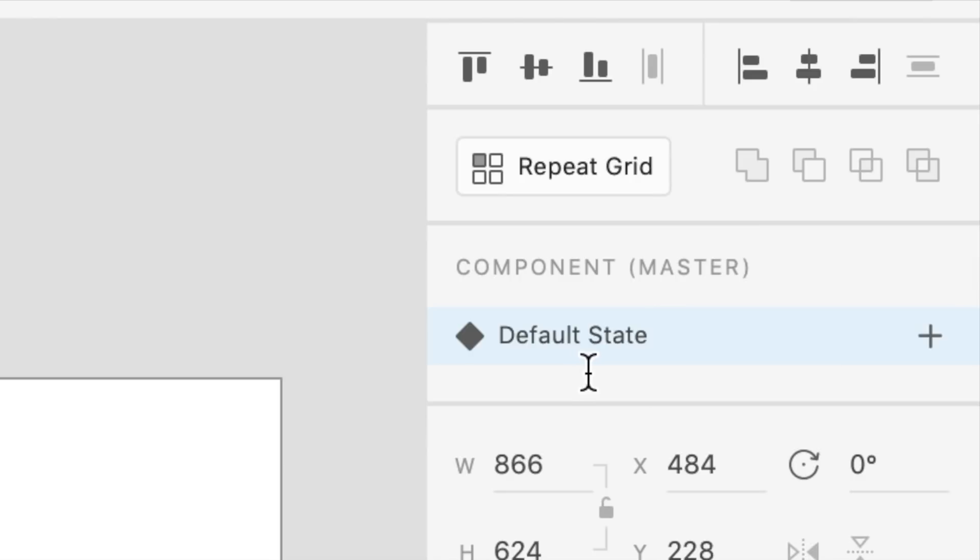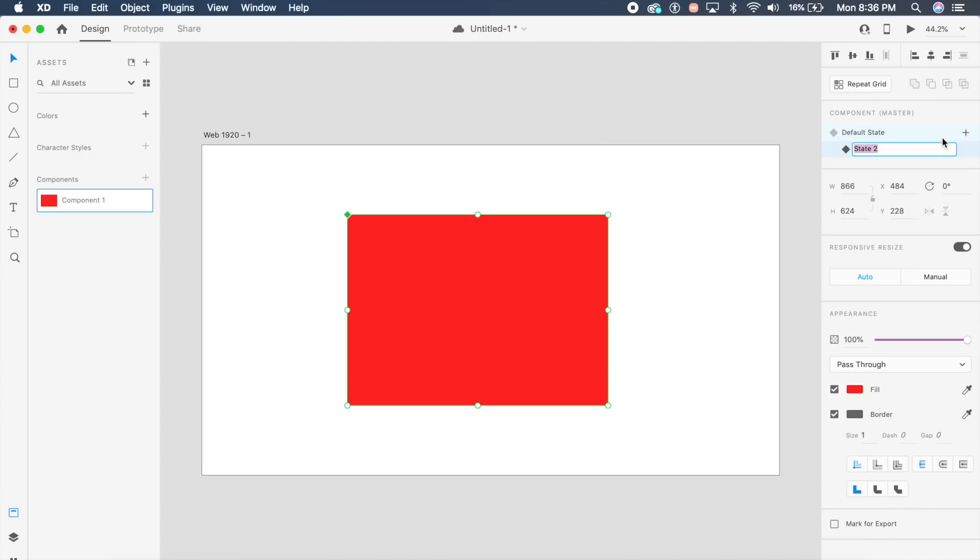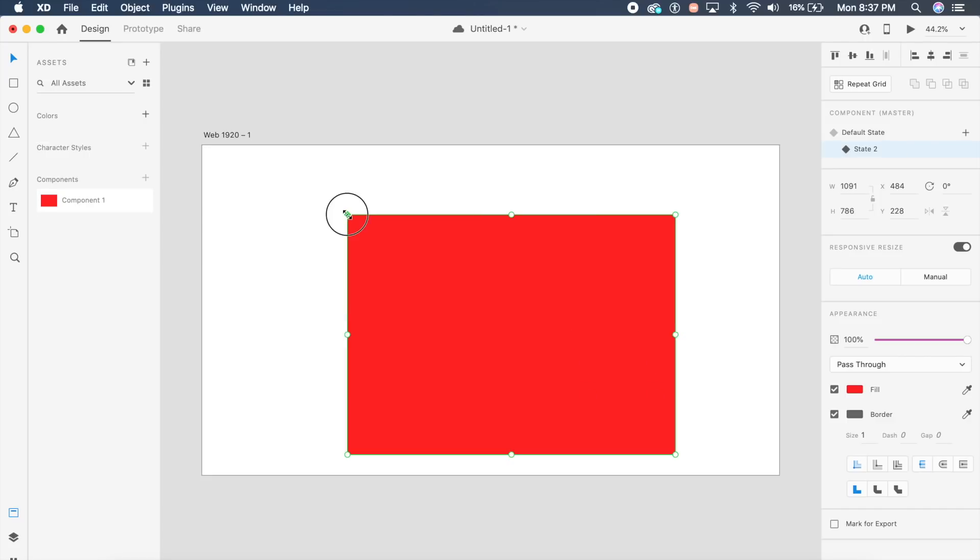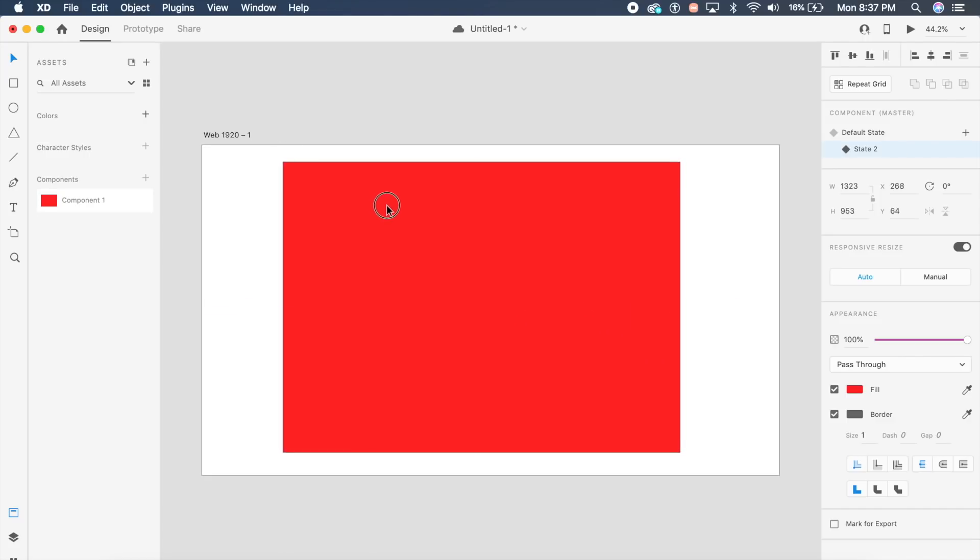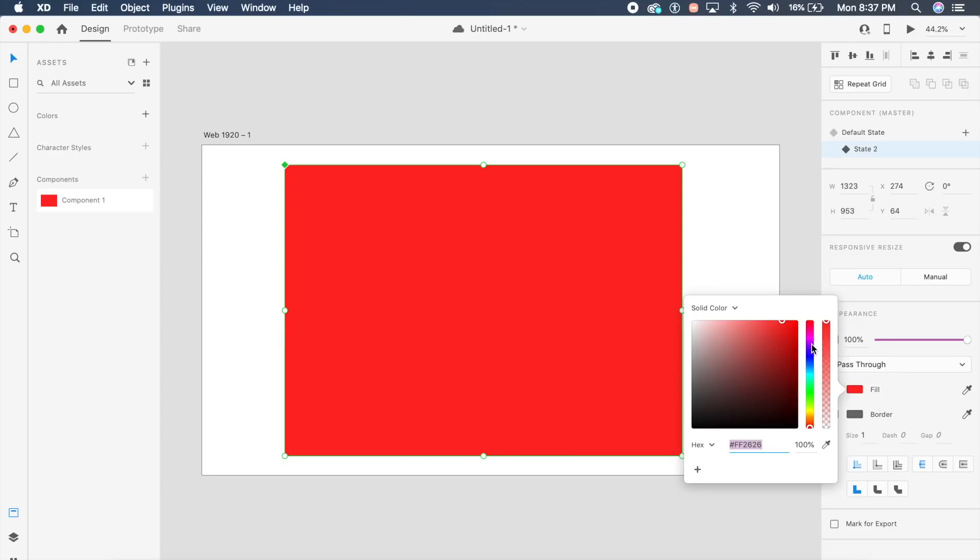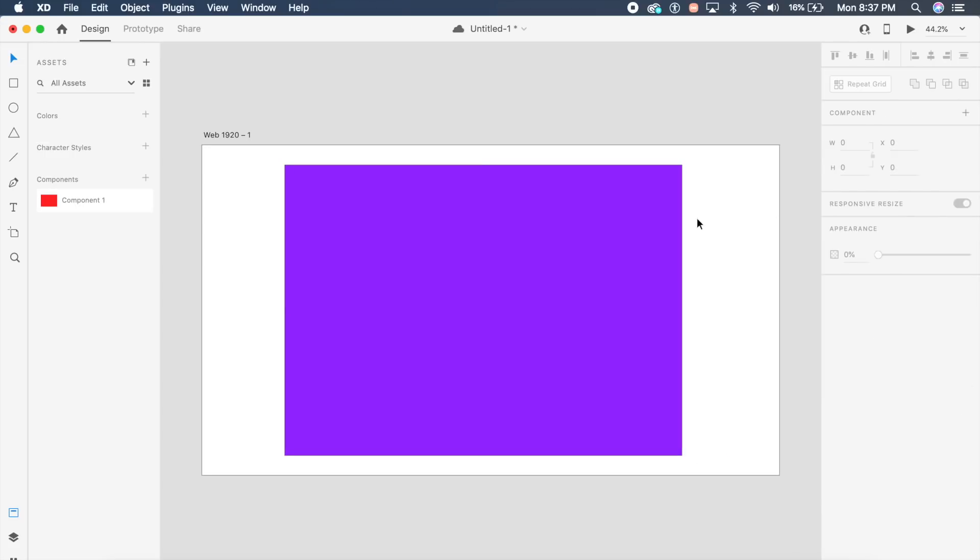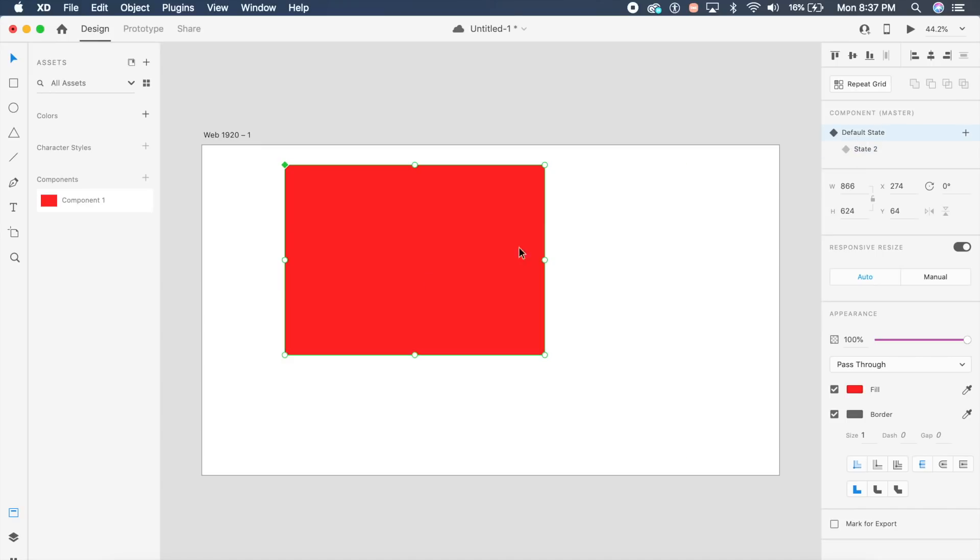There's a new section on top here which says component with default state. Now I can create multiple states for the same rectangle. I'll give it any name, I'll keep it at state two. I can edit each state and see how it goes. I'll make this rectangle really big and maybe make it blue, or maybe purple. This is state two. If I click on default state, it'll switch back to the red rectangle.